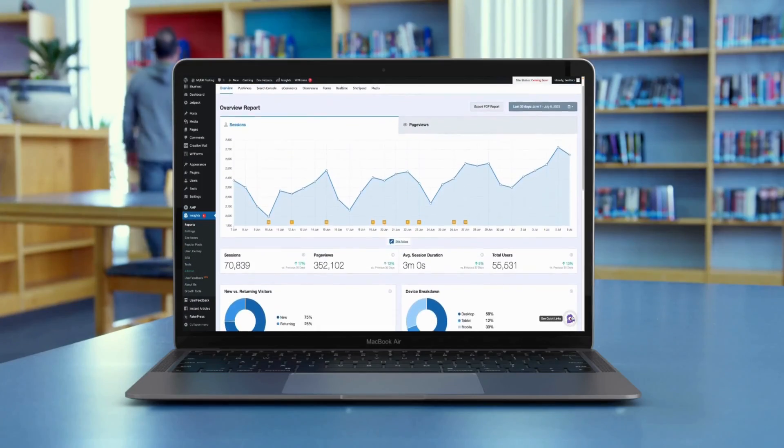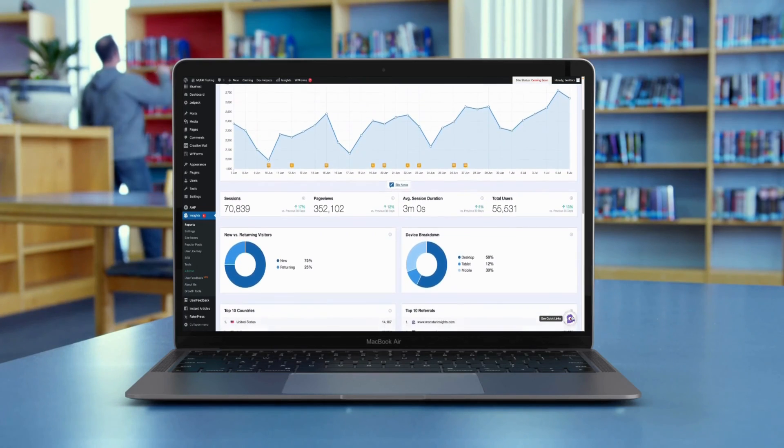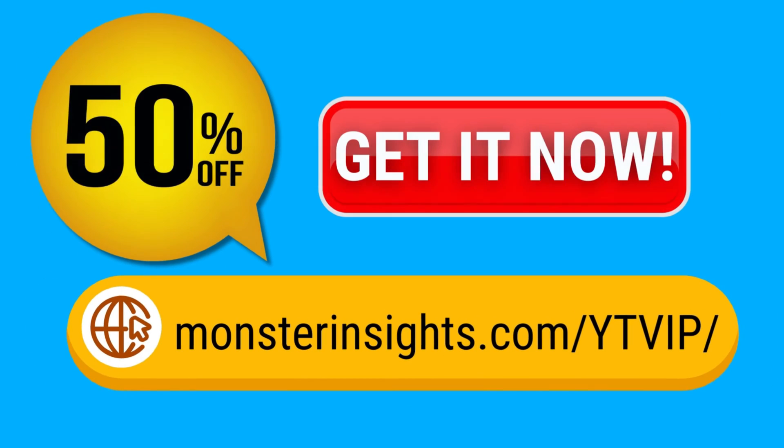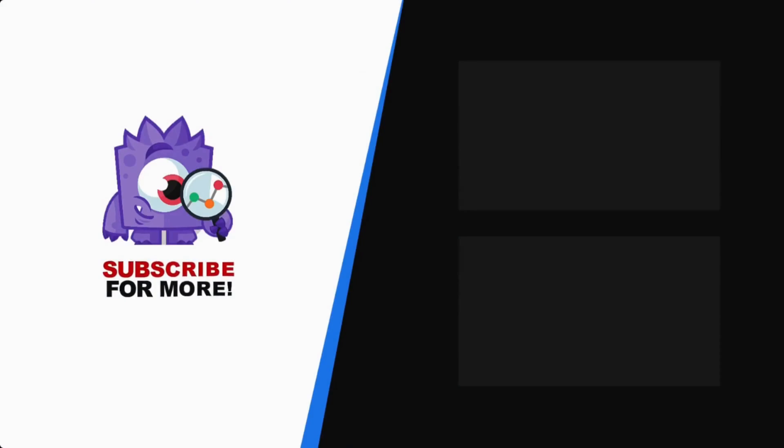Thank you for watching. And remember to subscribe for more tutorials, explainers, and helpful content like this. We'll see you next time. See your Google Analytics data in WordPress with Monster Insights. Get 50% off right now and subscribe for more helpful content like this.